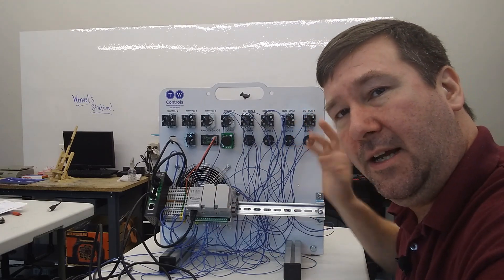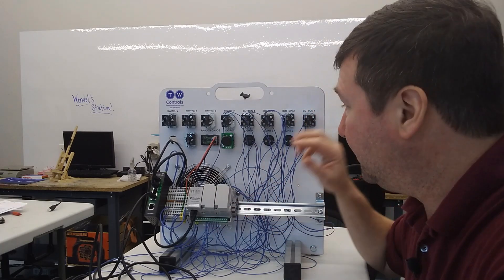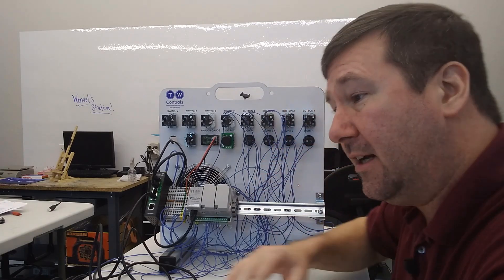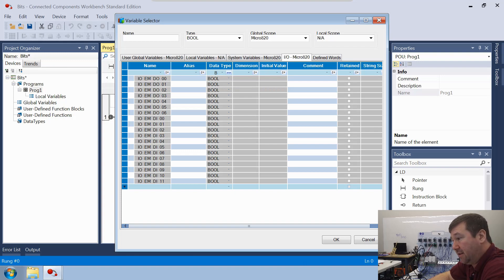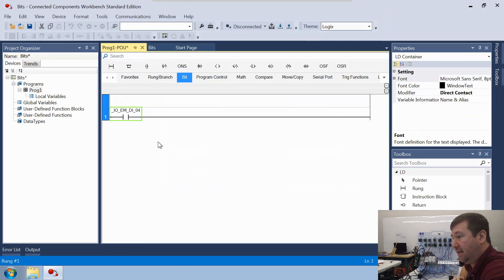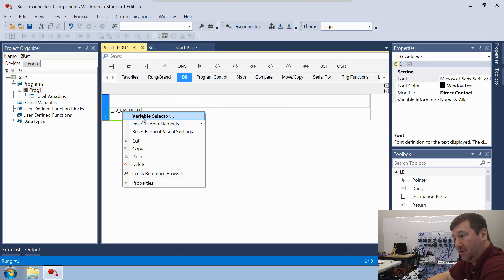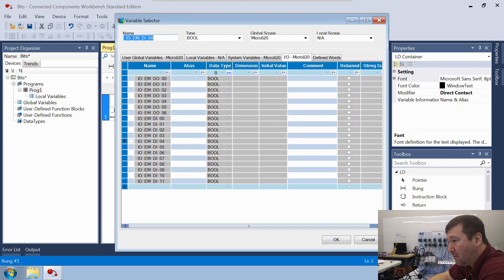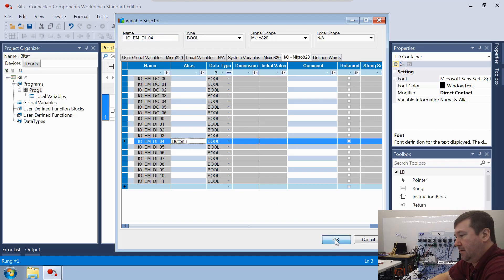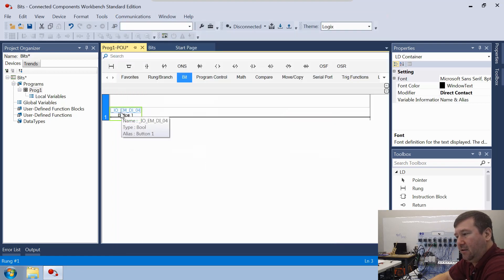Now if you didn't wire yours, again in the link I put in the description it's going to go through exactly how we wired our trainer so you can follow along. For this instruction, we're going to select Input 4 because Input 4 is wired to button 1. We'll click it, and then let's go back to the variable selector. Right out here beside it, it has an alias — let's put Button 1. Now it has a little bit more description.